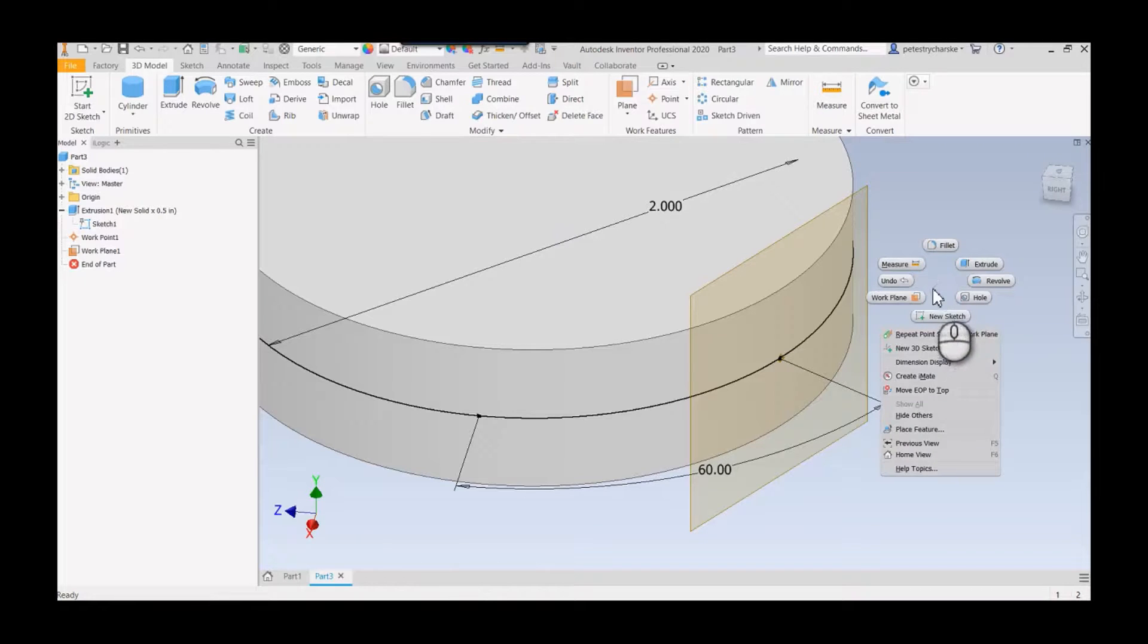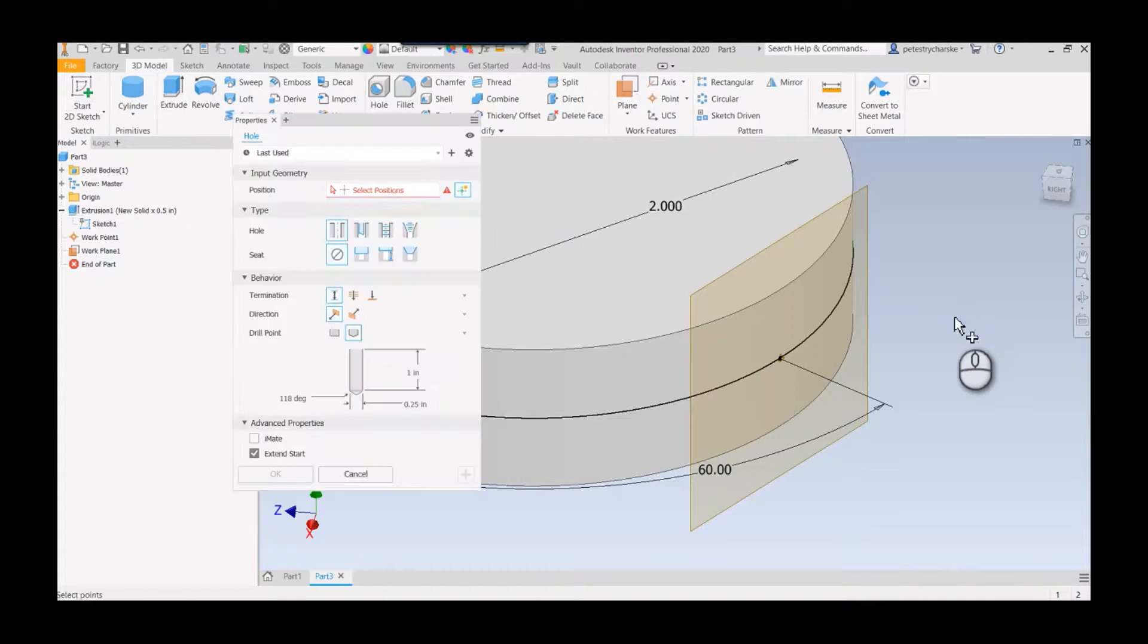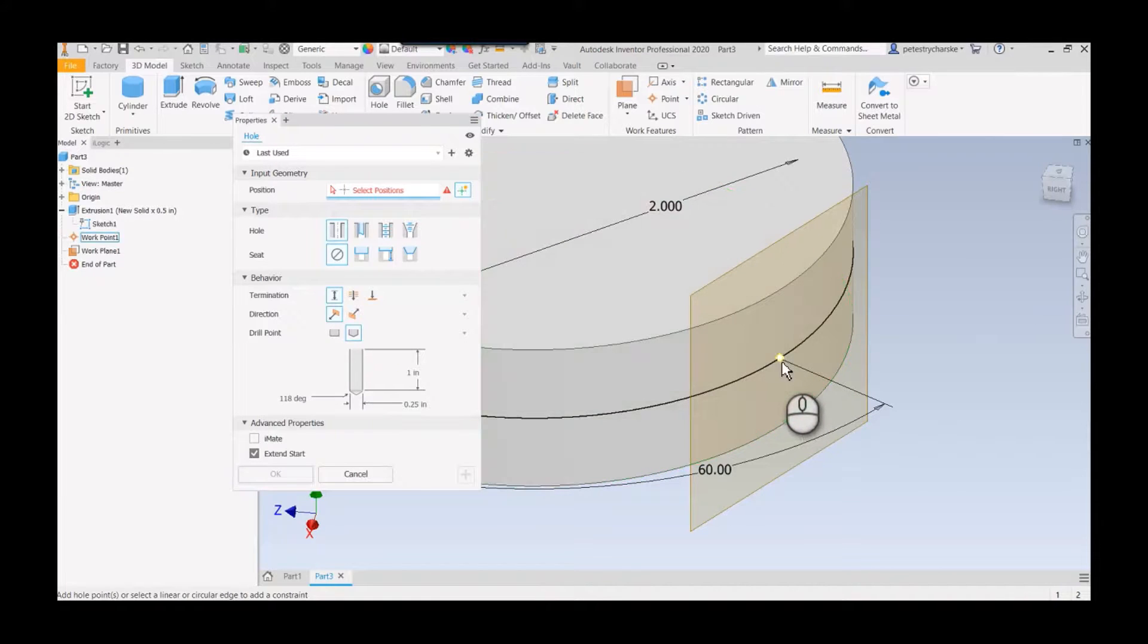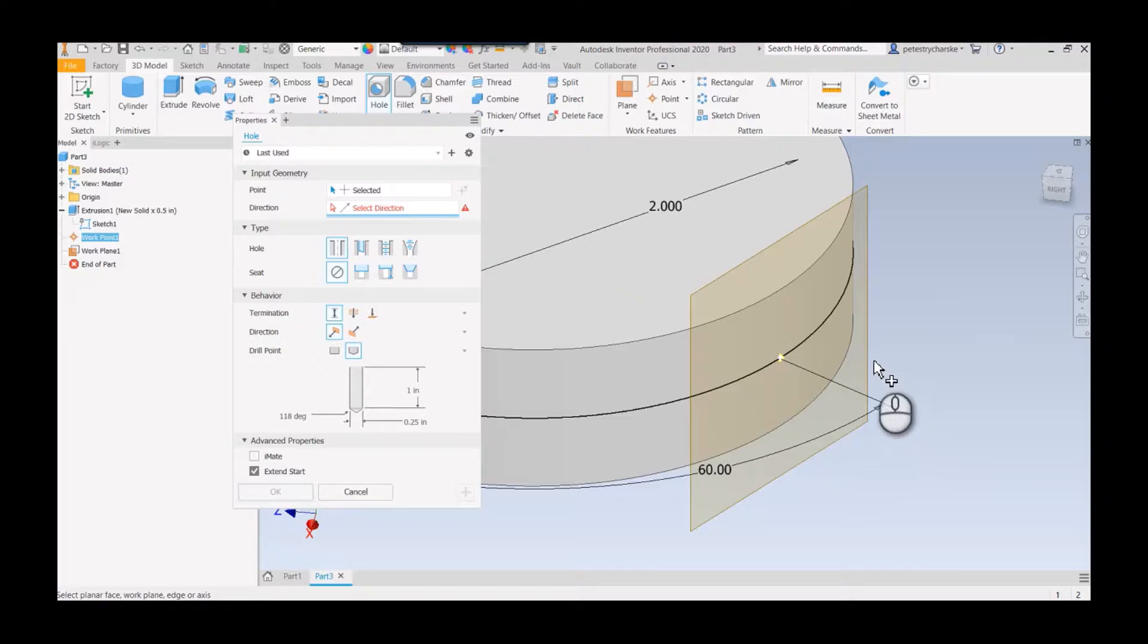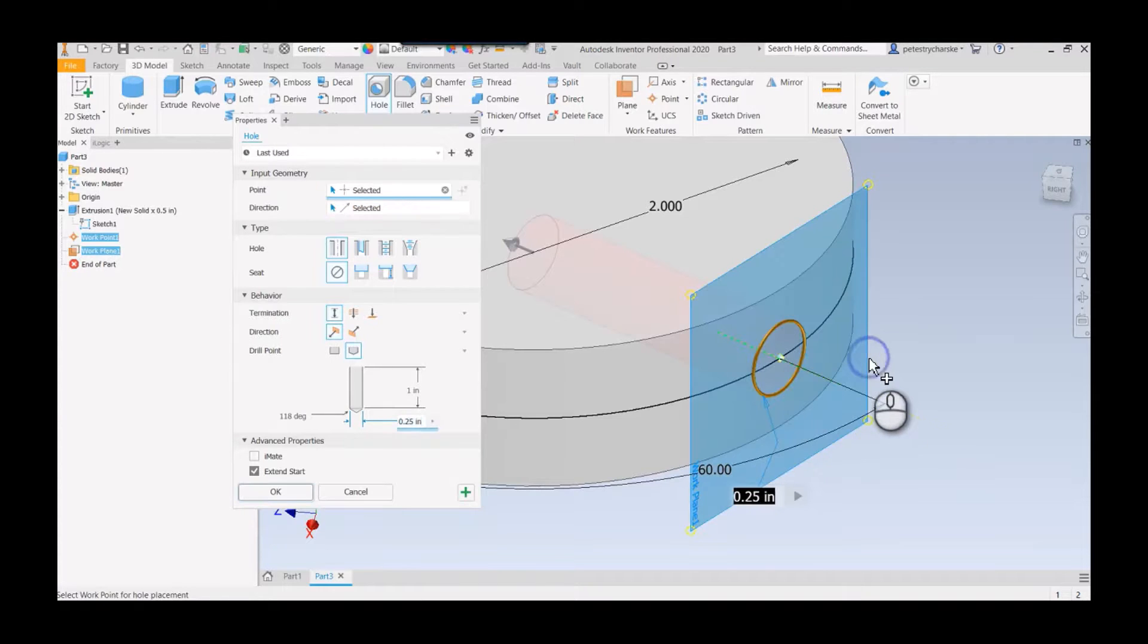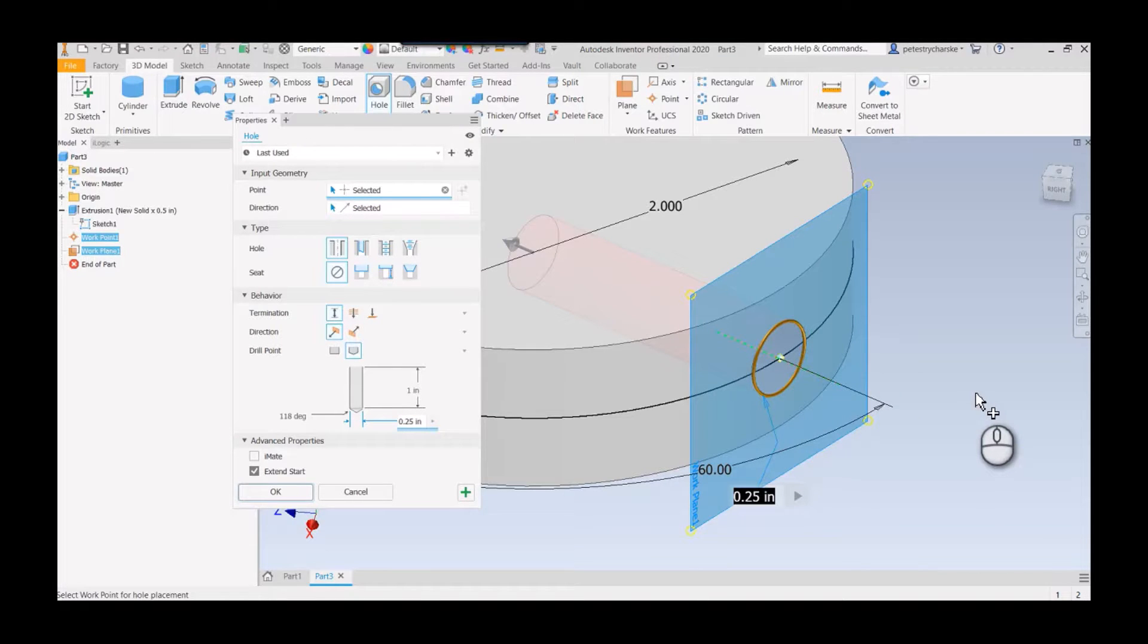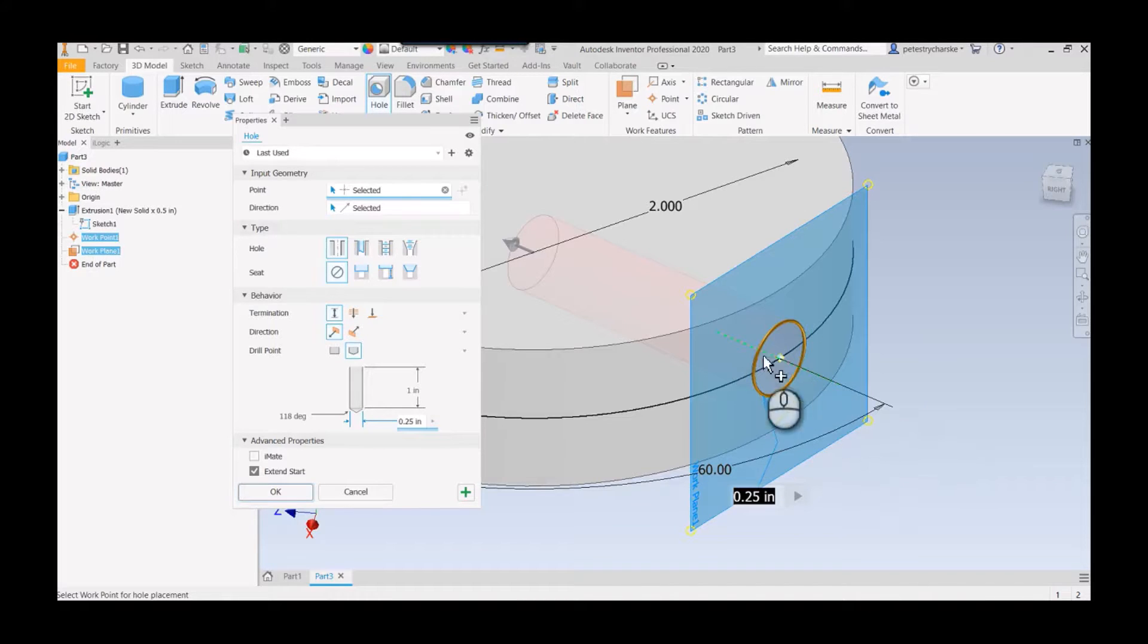Then the cool part is when I launch the hole command I can pick this point and then I pick my direction. If I choose the plane it's going to be automatically normal to that plane, so it's a really fast and easy way to get that orientation. Of course you could configure the hole however you want.